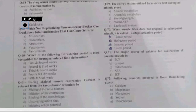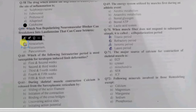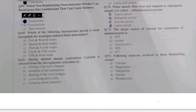Question 59: which non-depolarizing neuromuscular blocker can break down into laudanosine that can cause seizures — mivacurium, rocuronium, atracurium, vecuronium, or pancuronium? The drug that is non-depolarizing and breaks down into laudanosine causing seizures is atracurium, which is mostly used in surgical treatments.